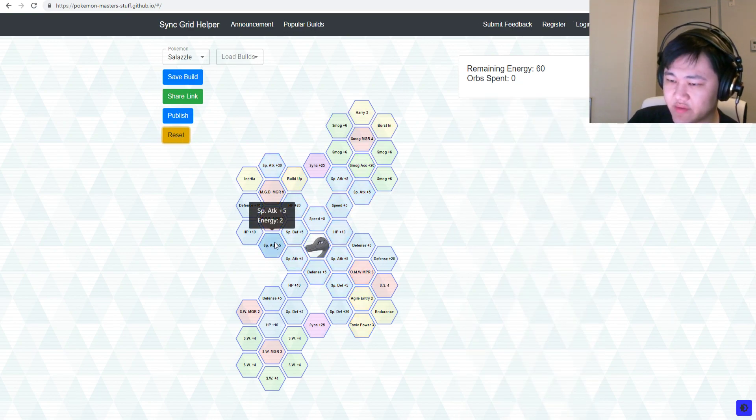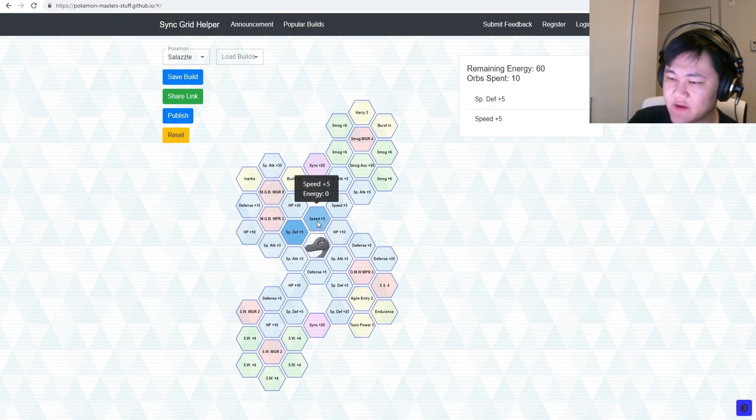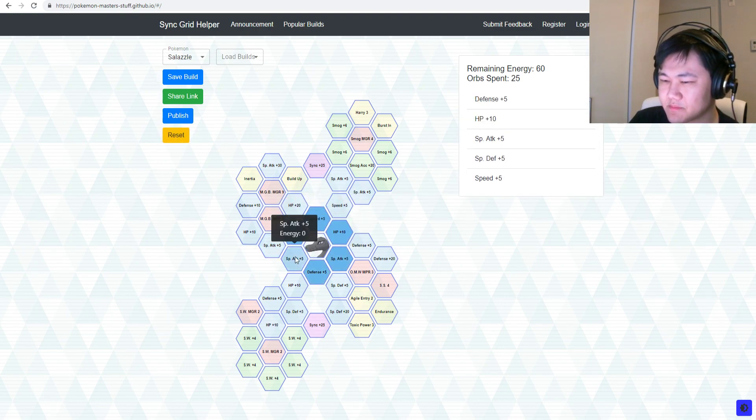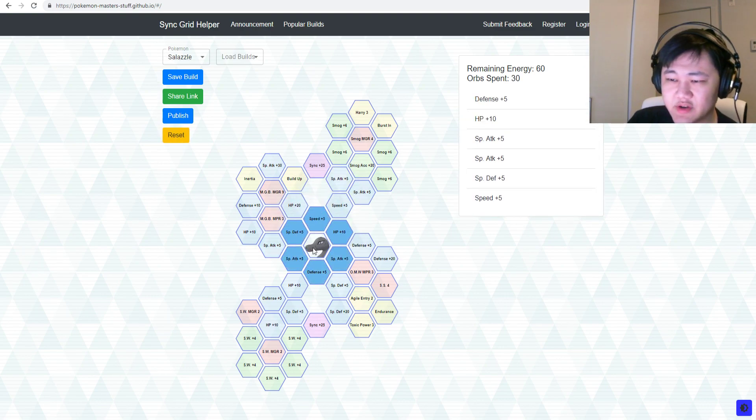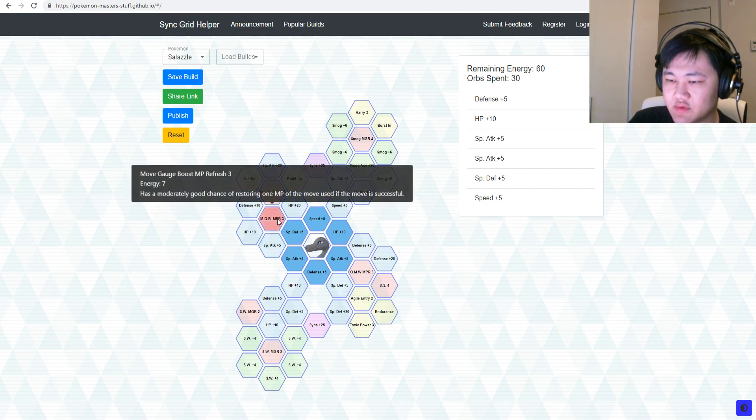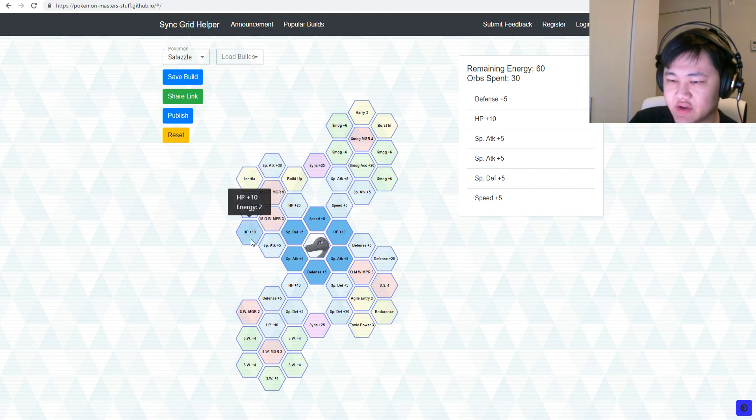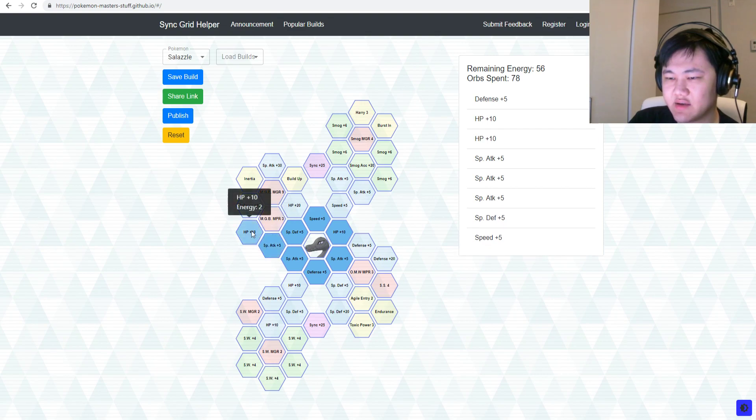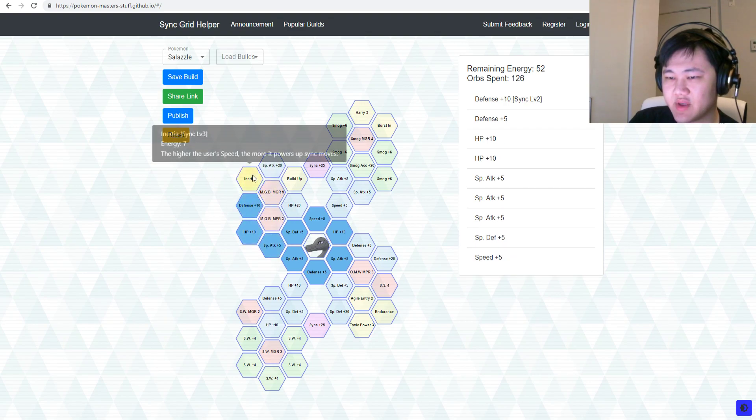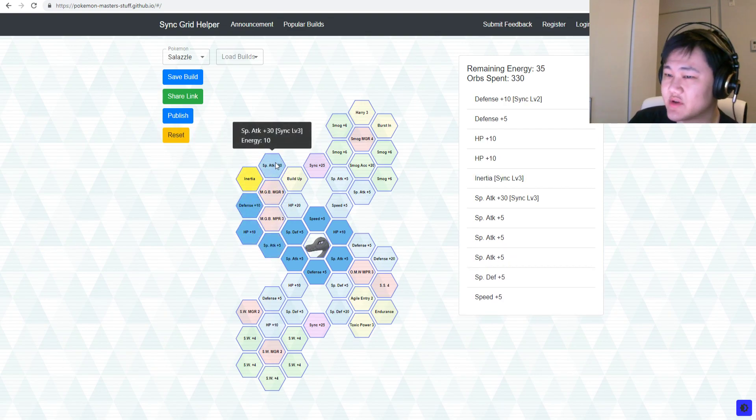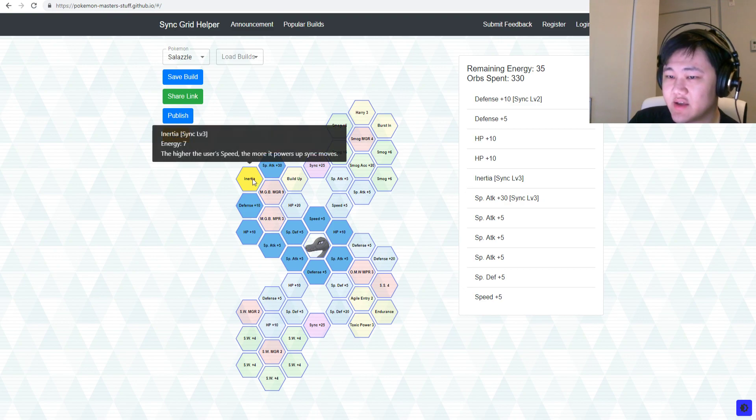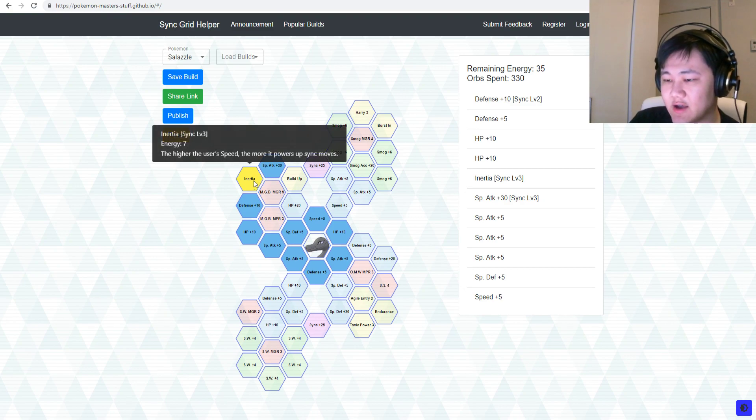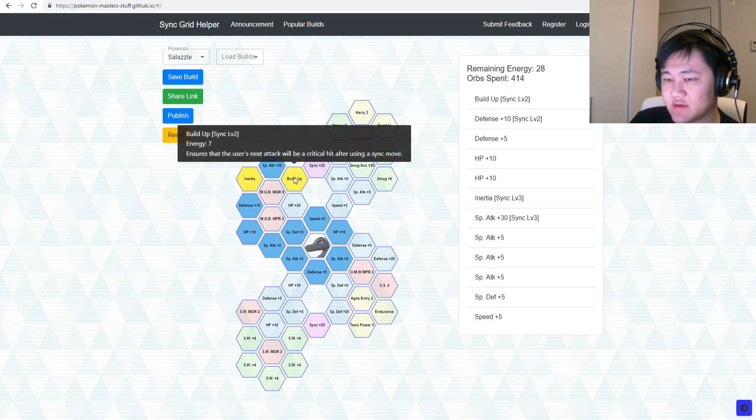Although in terms of sheer power, Sludge Wave just does more, but this allows you to pick up move gauge accuracy as well. There's one more build that you could do which I find, honestly, is my favorite. It's pretty fun. You could go up, so what you do here is you go up from the side, pick up Inertia and go for a semi-sync nuke kind of build.